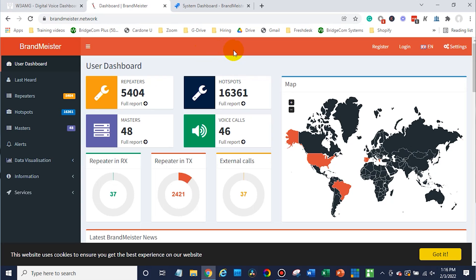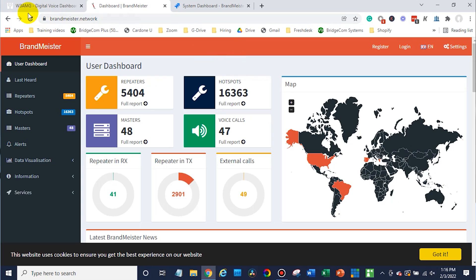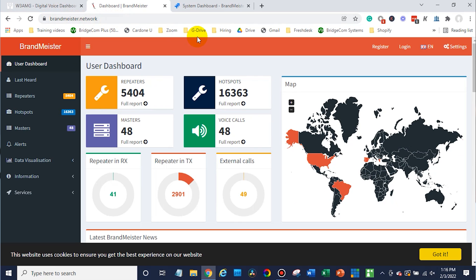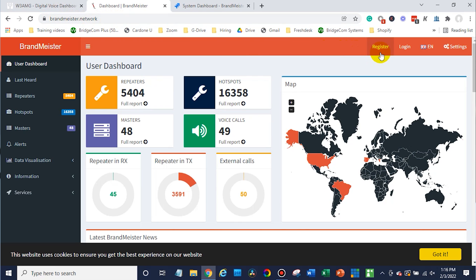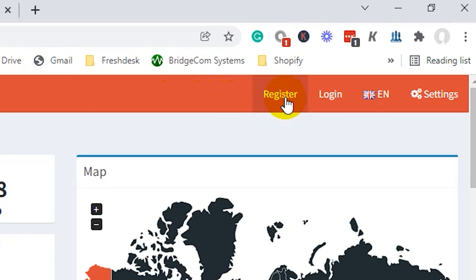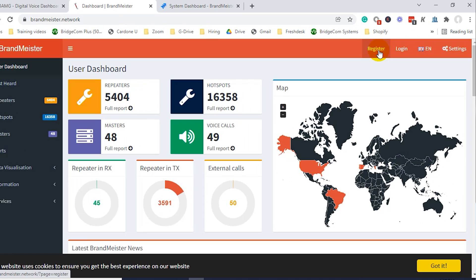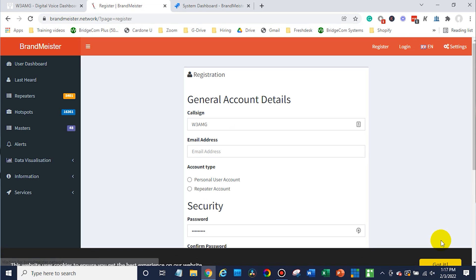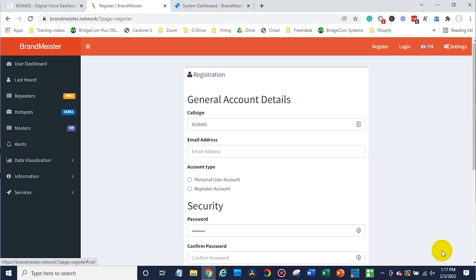First thing you'll want to do is open up a web browser and go to BrandMeister.network right here. So we're on the site. Now at this point you'll want to click on Register if you haven't done so already, and at this point you can enter all of your information.